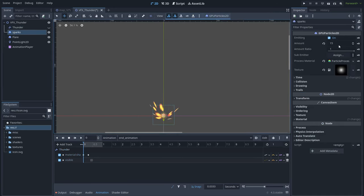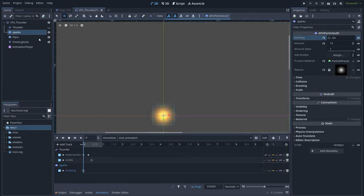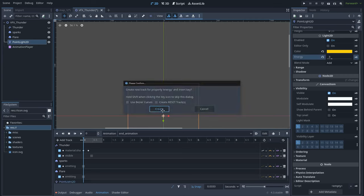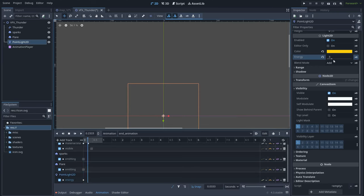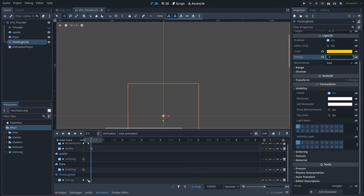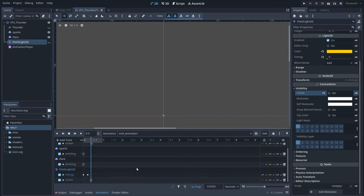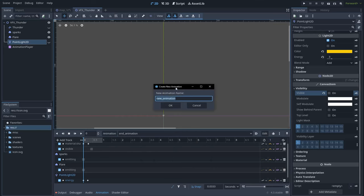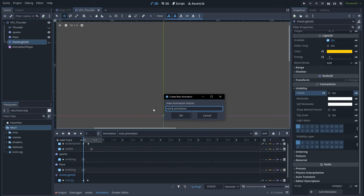Now go to the sparks and disable the emitting value and key it. Do the same for the flare. Do the same for the light — I want this light to go from a value of 3 to a value of 0. And just a little bit after that, I want to disable visibility. With this animation we are deactivating the thunder.